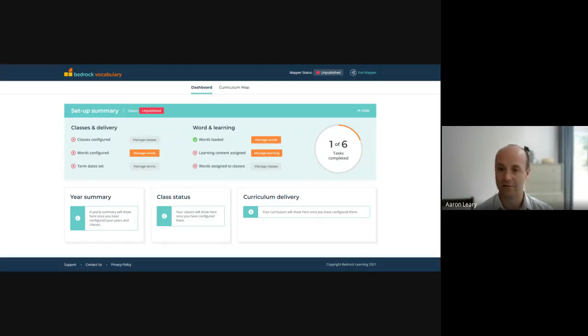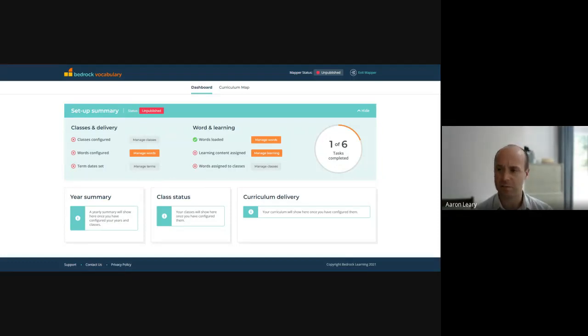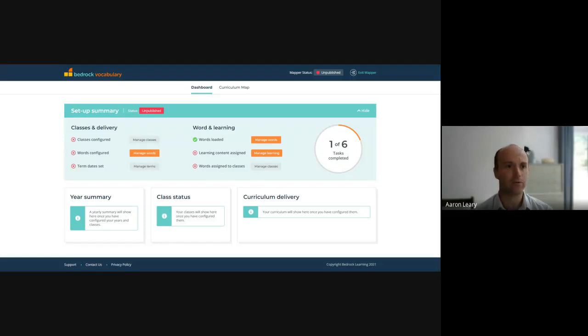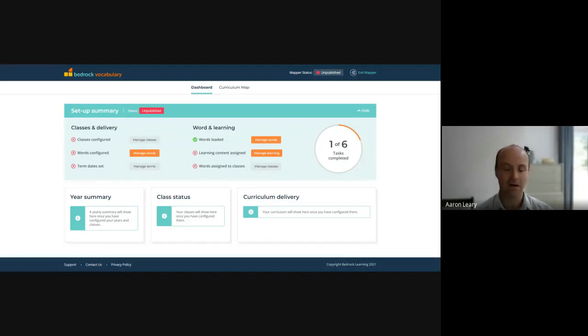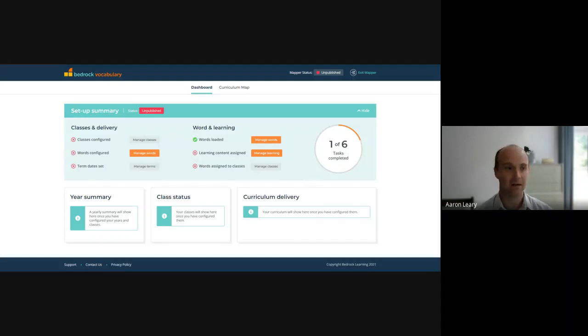We truly believe that it is going to revolutionize the way that teachers across the curriculum approach the teaching of subject-specific tier three vocabulary in their classrooms. And I think this is really important because the likes of the Education Endowment Foundation have said that one of the best ways that we can go about improving literacy in schools is to foreground the direct instruction of vocabulary and to focus on disciplinary literacy. And MAPPA is going to allow teachers to create absolute visibility and consistency around the language which is being taught in their school.